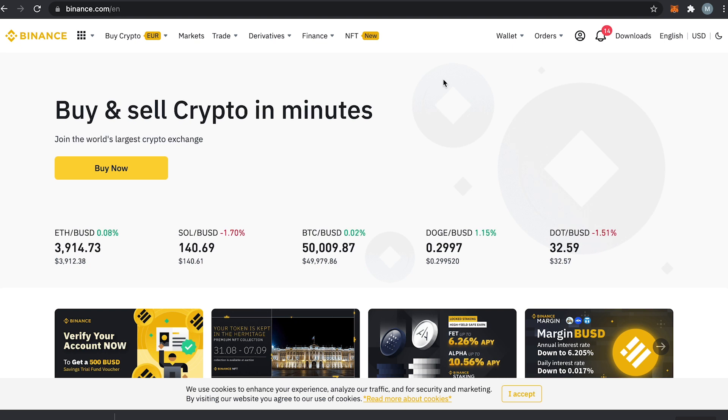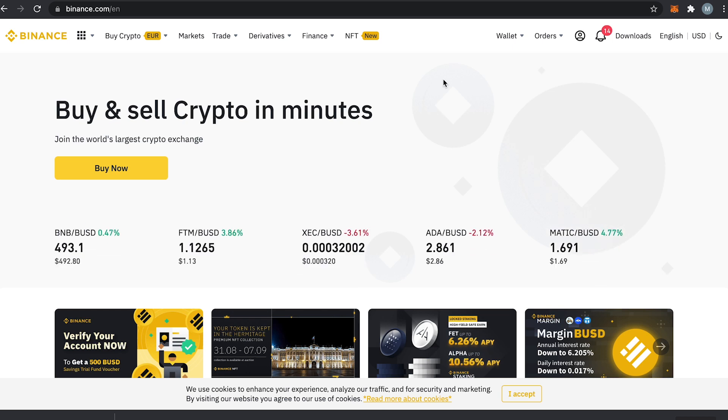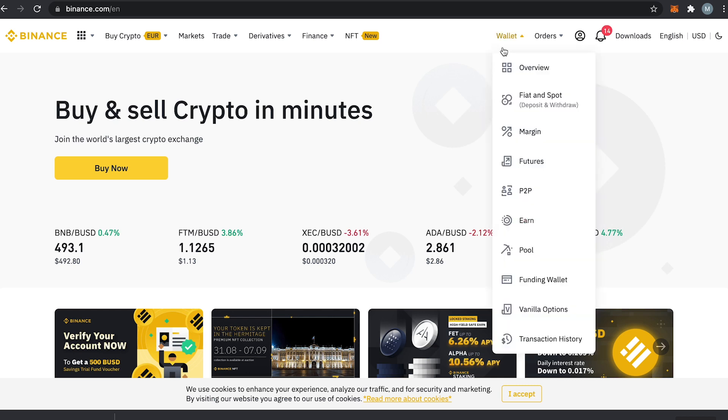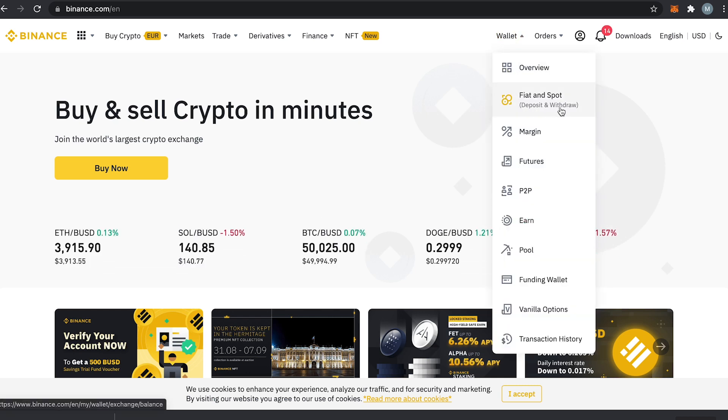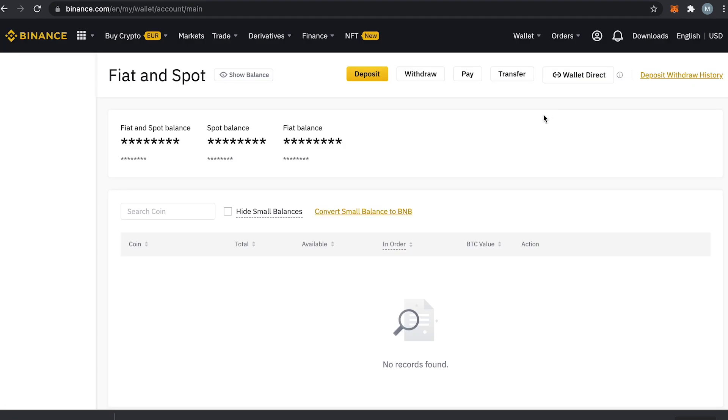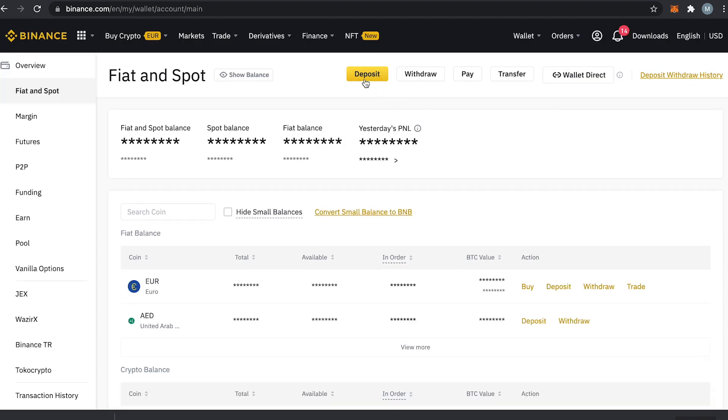The first thing to do is to login in both your Binance and Metamask accounts. Once you're in Binance, head over to your wallet, deposit and withdraw, and then click on deposit.